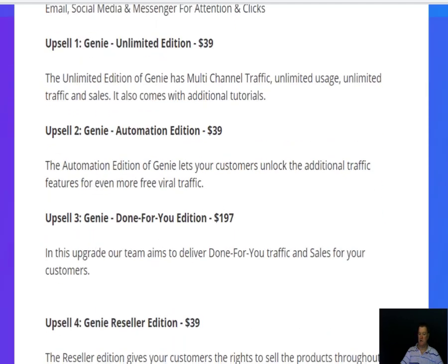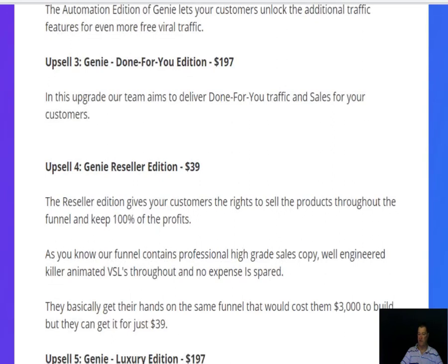Upsell two is an Automation Edition, which lets customers unlock additional traffic features for even more viral traffic. Upsell three is the Genie Done-For-You Edition at $197 — their team aims to deliver done-for-you traffic and sales for your customers. Upsell four is a Genie Reseller Edition, so you can resell Genie as if it were your own product and keep 100% of the profits.